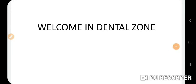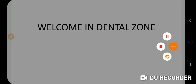Welcome to Dental Zone. Today I am discussing the topic of saliva — its constituents and functions. Let's begin.